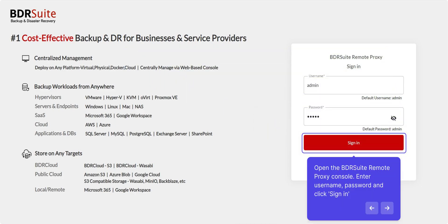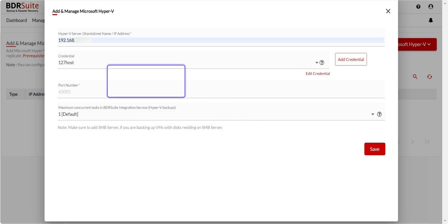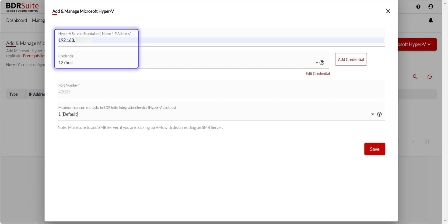After the remote proxy is installed, open the BDR Suite Remote Proxy console. Enter the username and password and click Sign In. You'll land on the dashboard page. Here, click the Add Microsoft Hyper-V button. Then, enter the DNS or IP address of the Hyper-V host. Select the credential. If it's not already added, you can quickly do so by clicking Add Credential. Finally, click Save.